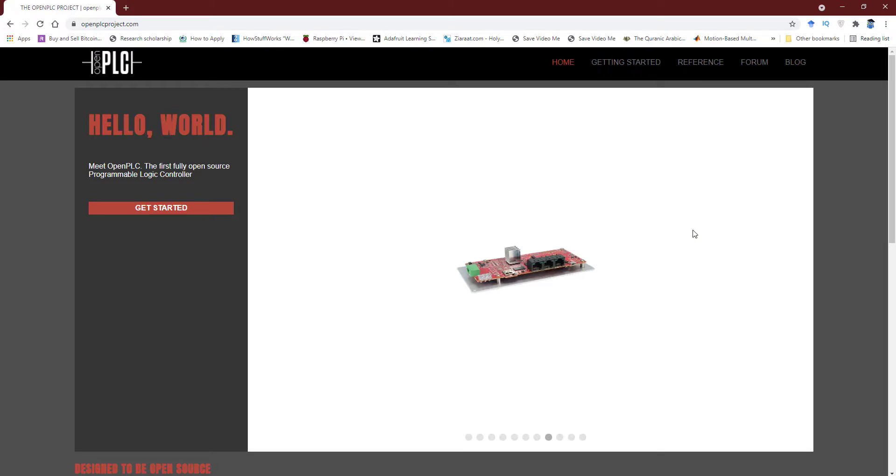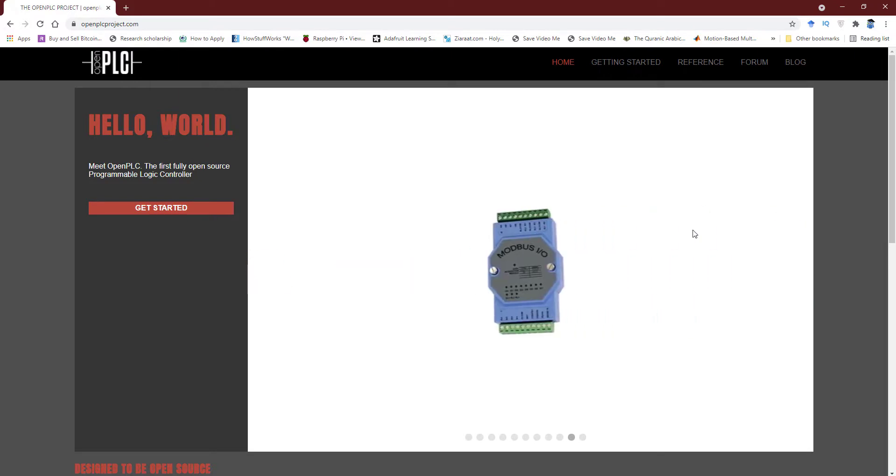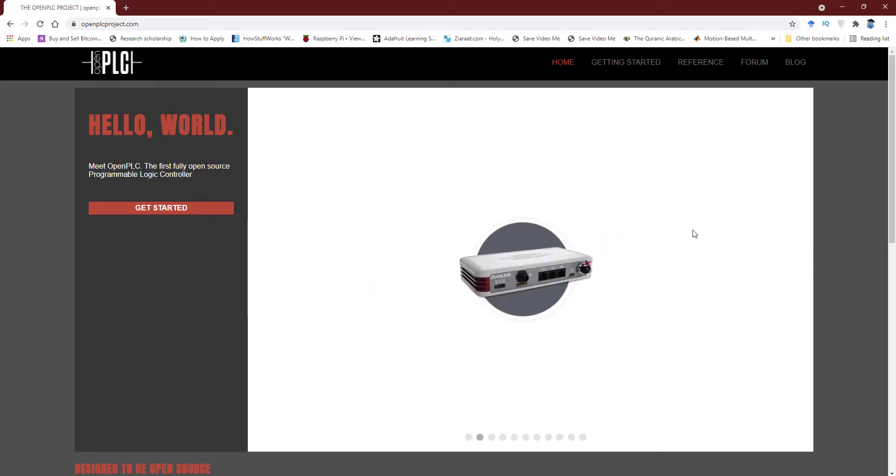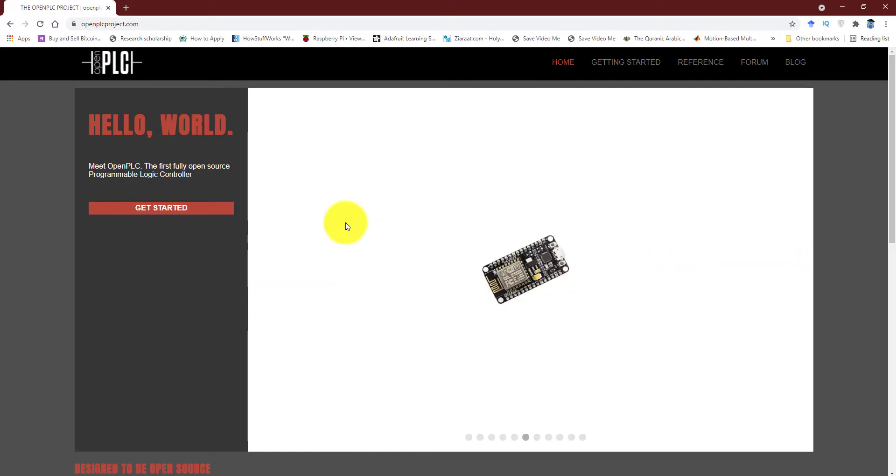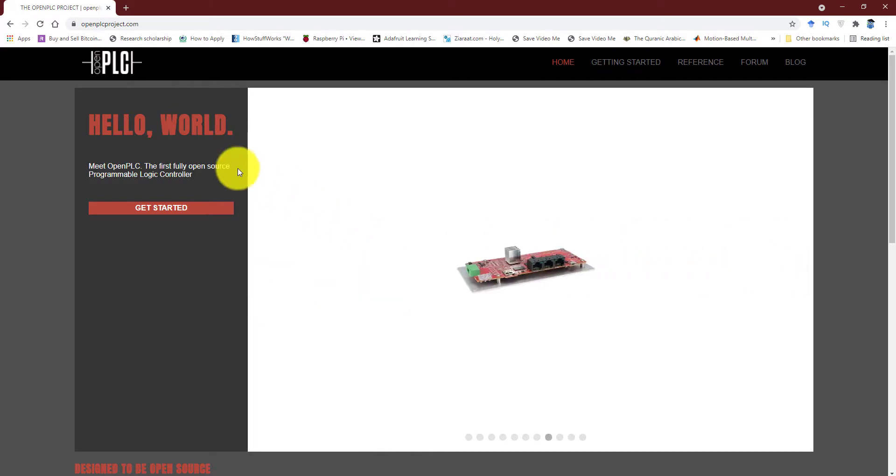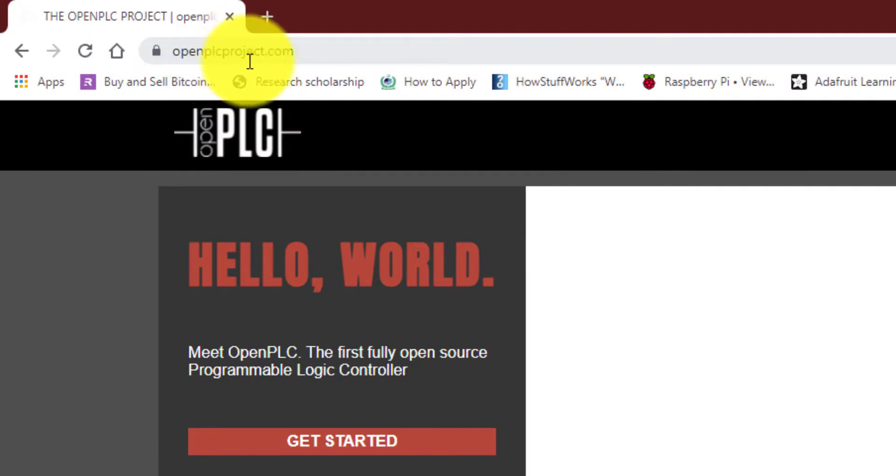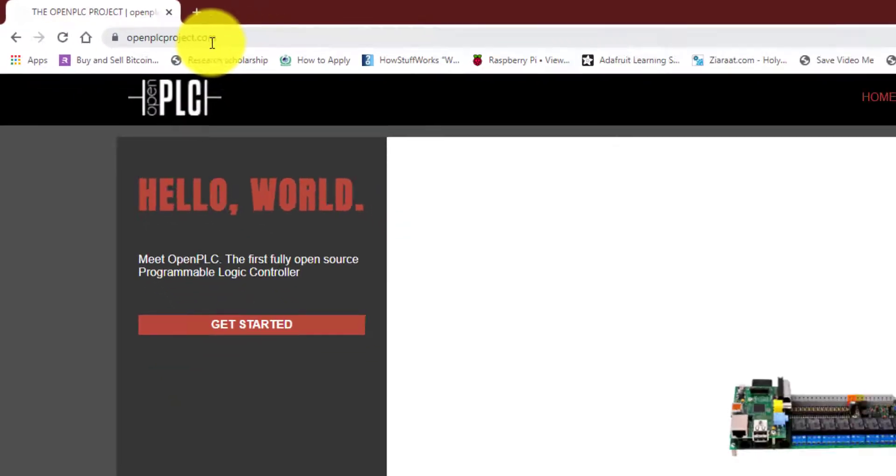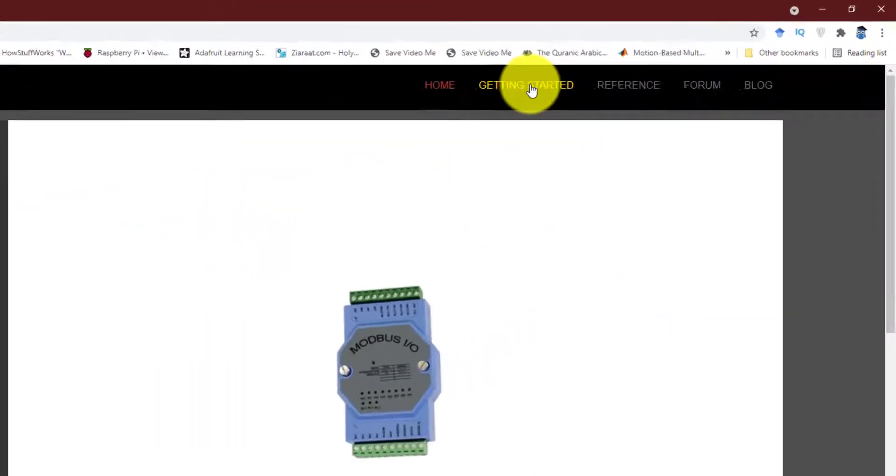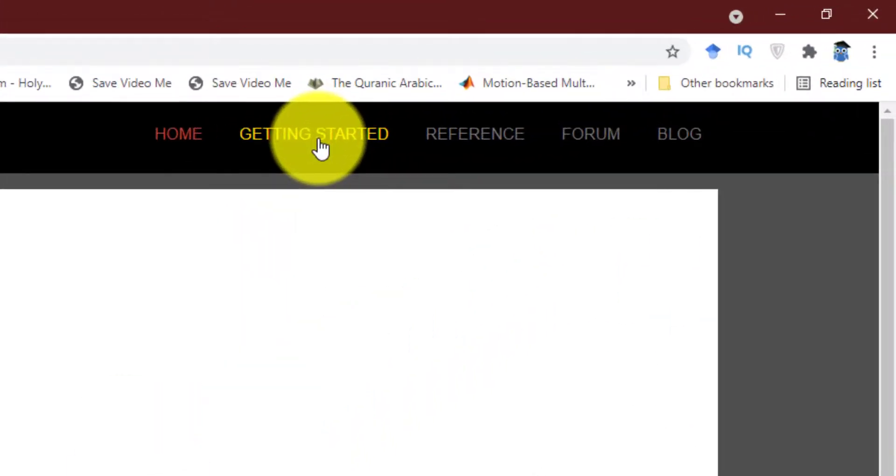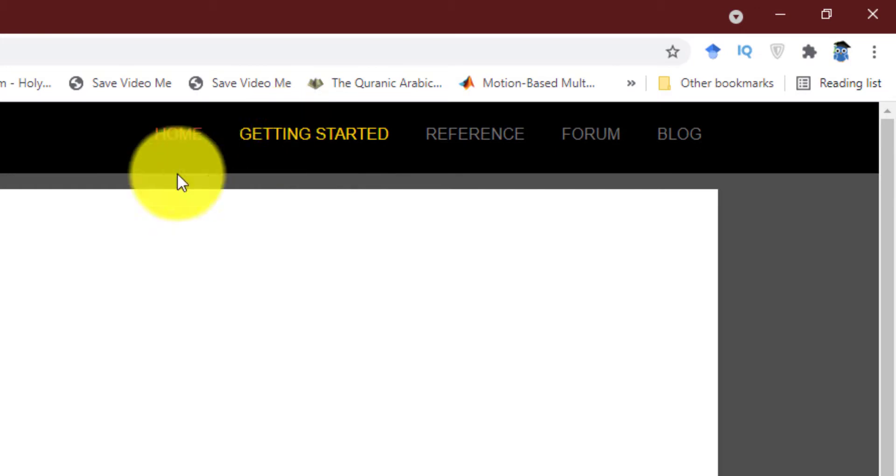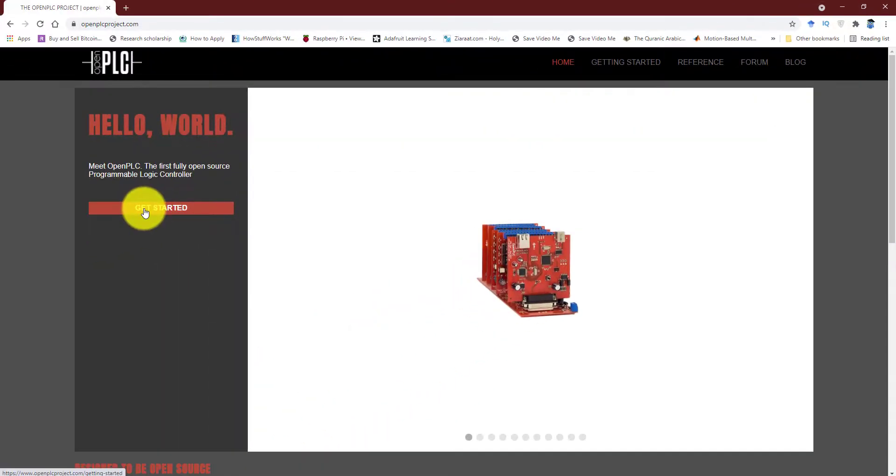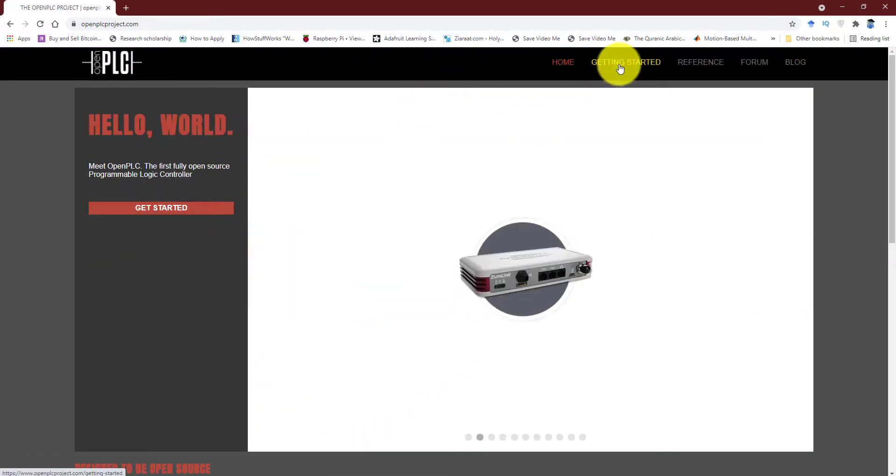So let's talk about how you can get around this thing and how you can utilize this amazingly simple platform. To get started, you have to visit this website which is openplcproject.com. On the home page, click on the getting started over here or you can click over here as well. So I'm going to click over here.